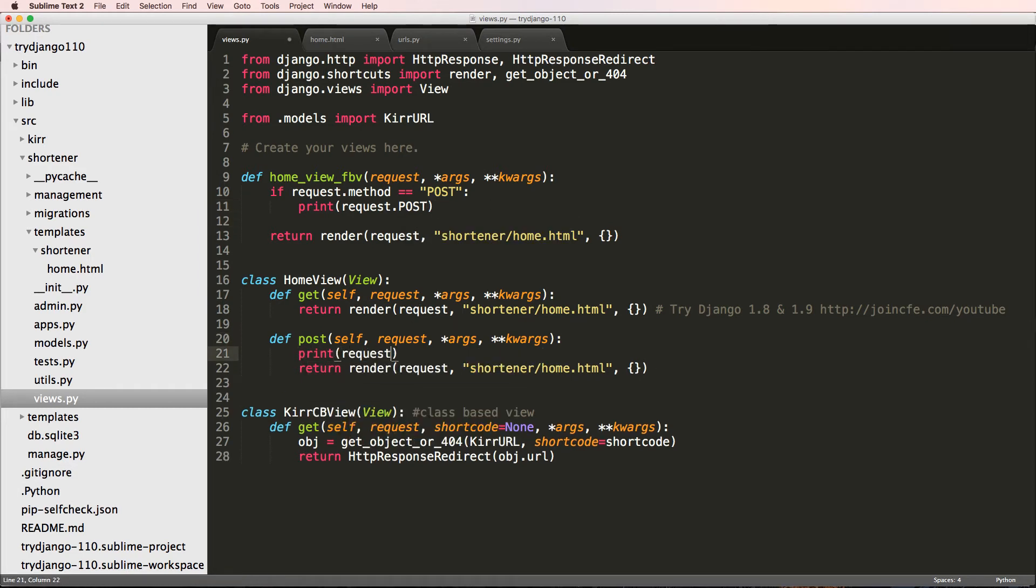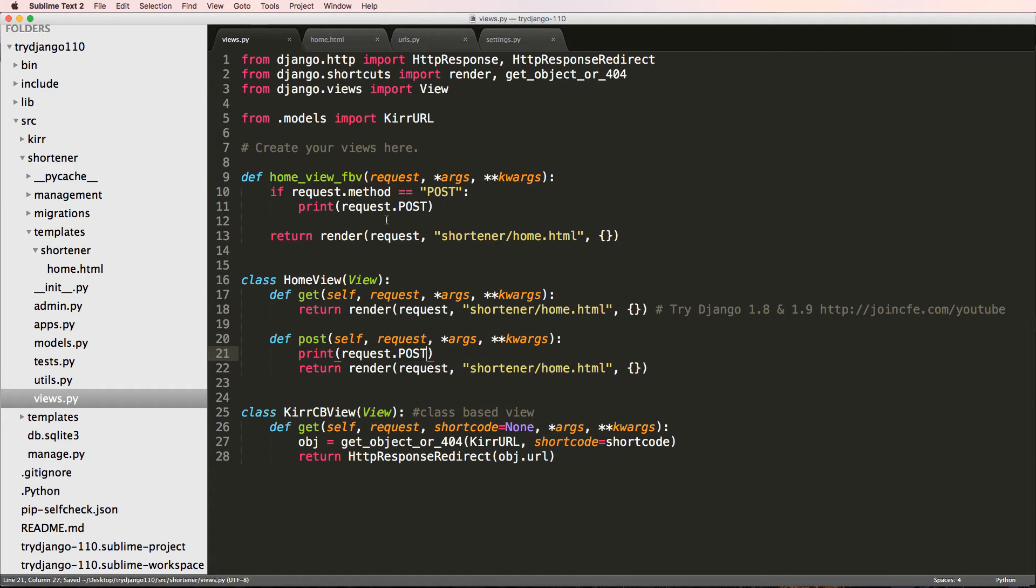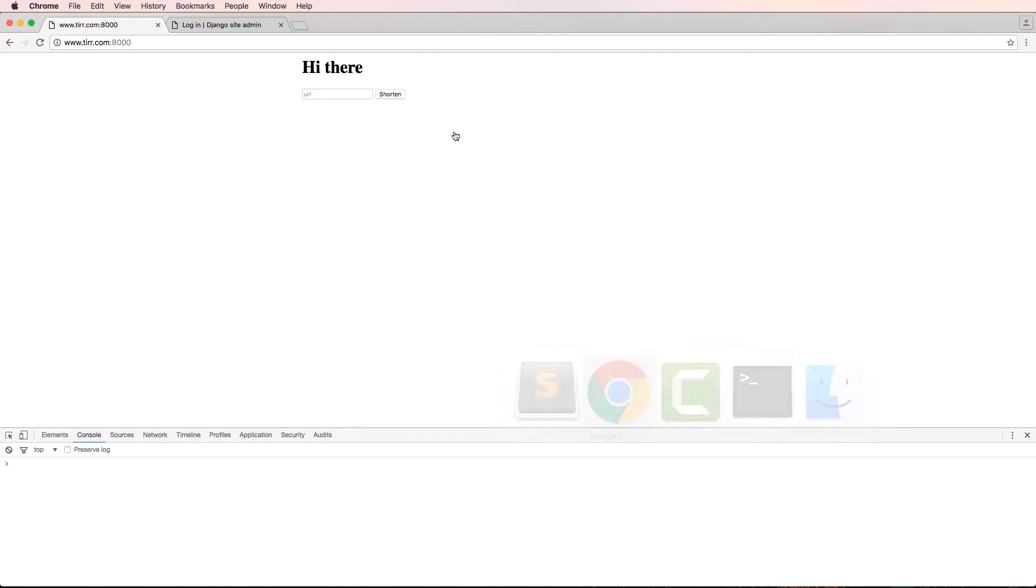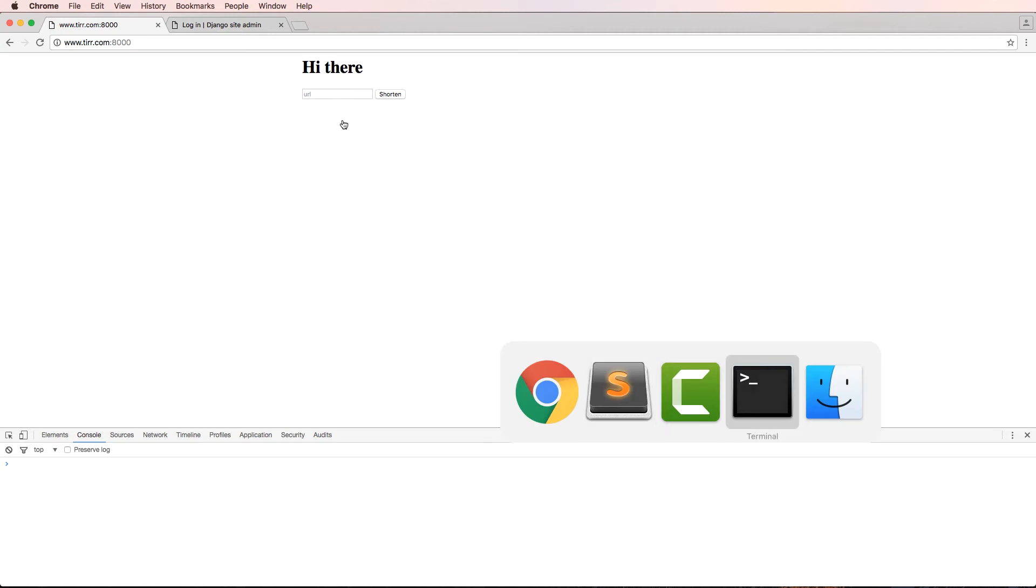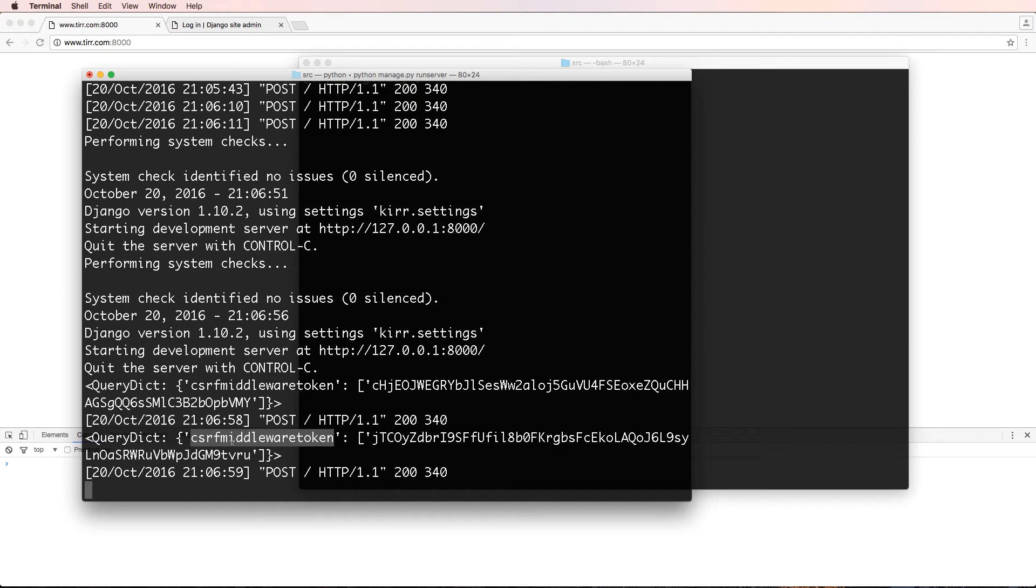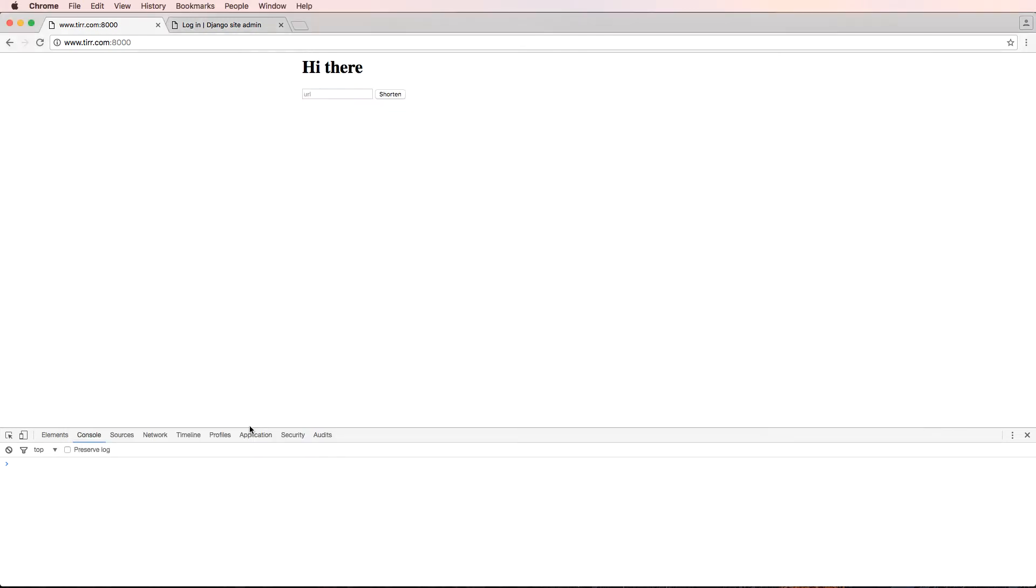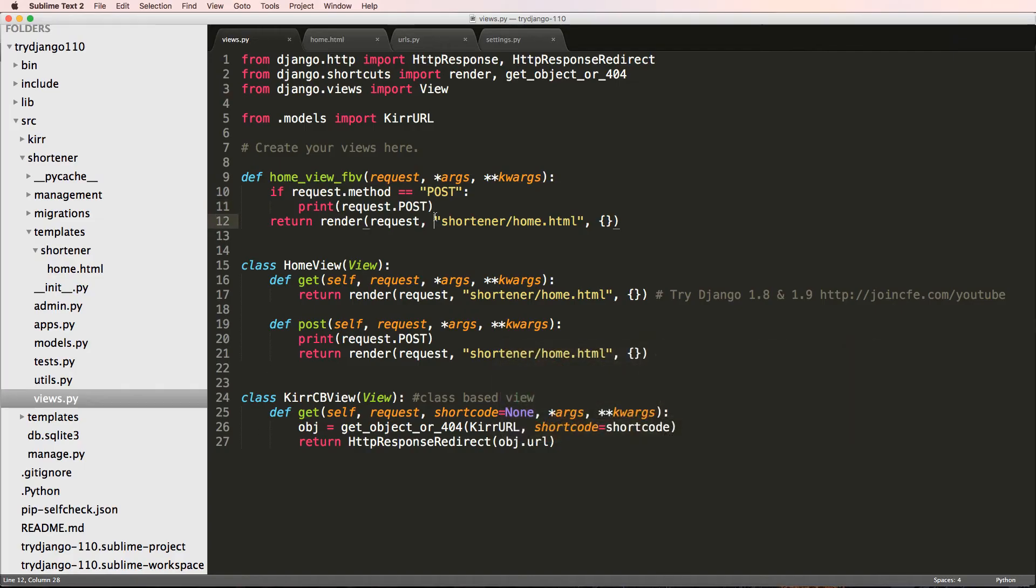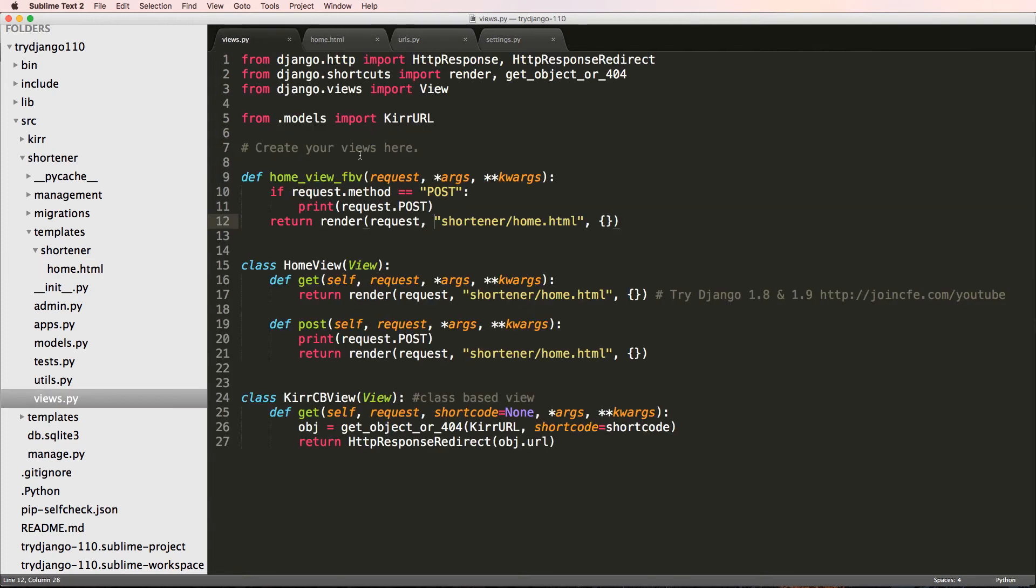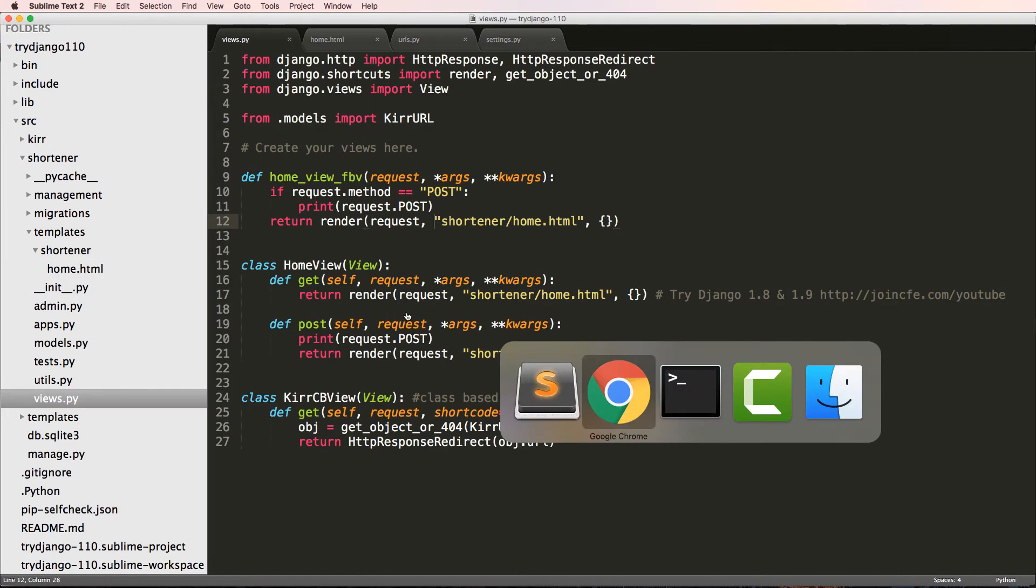Or in here I can just by default print request.post. So let's save that again and we'll refresh in here. I'll hit shorten and what we'll see is some POST data in here with this query dictionary. It says CSRF middleware token, that's pretty cool.